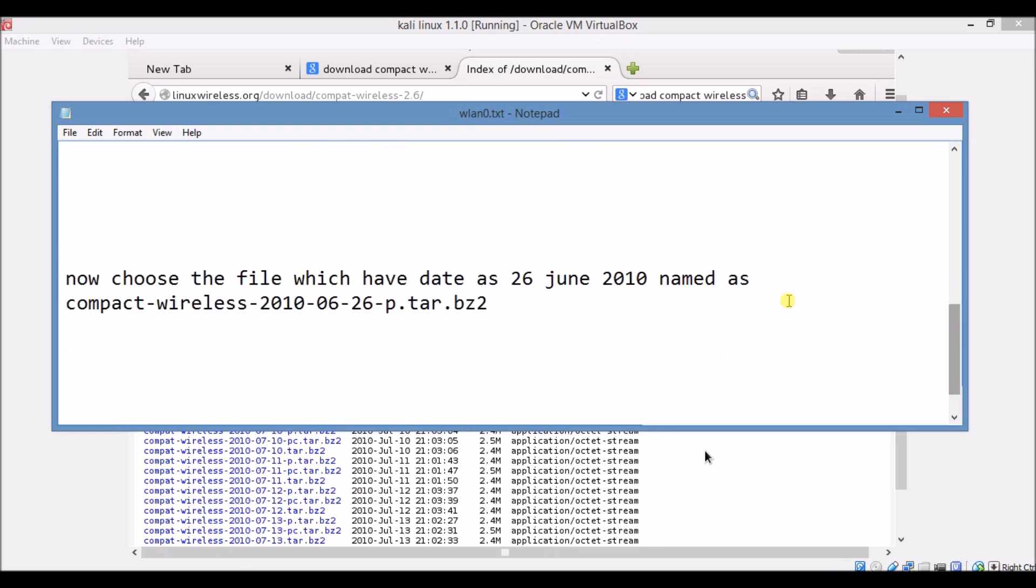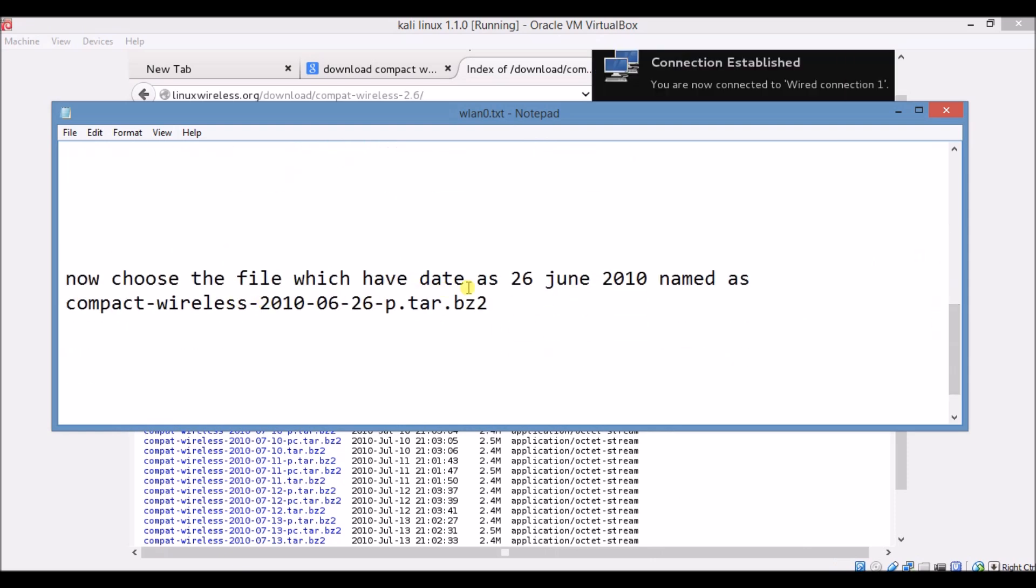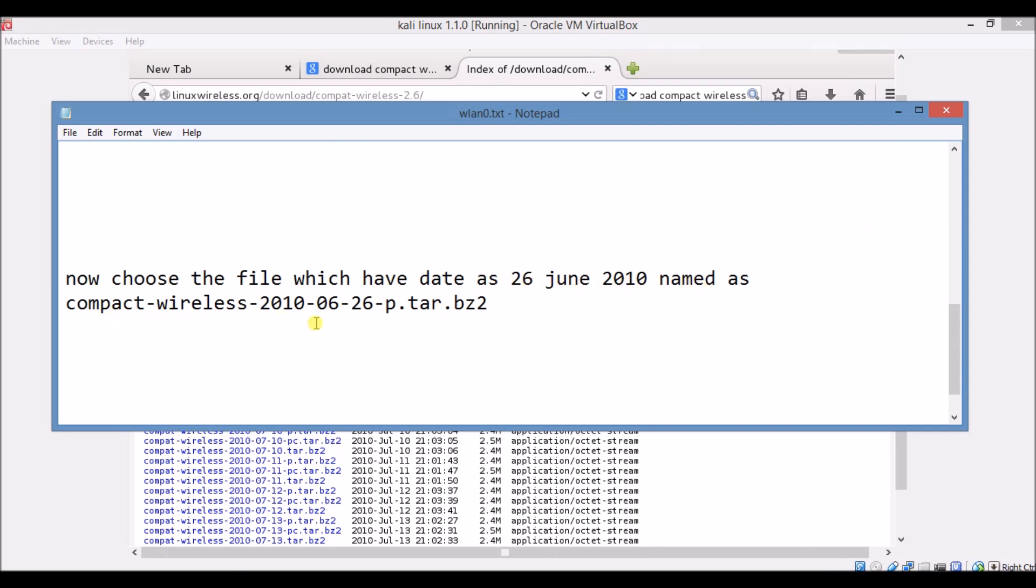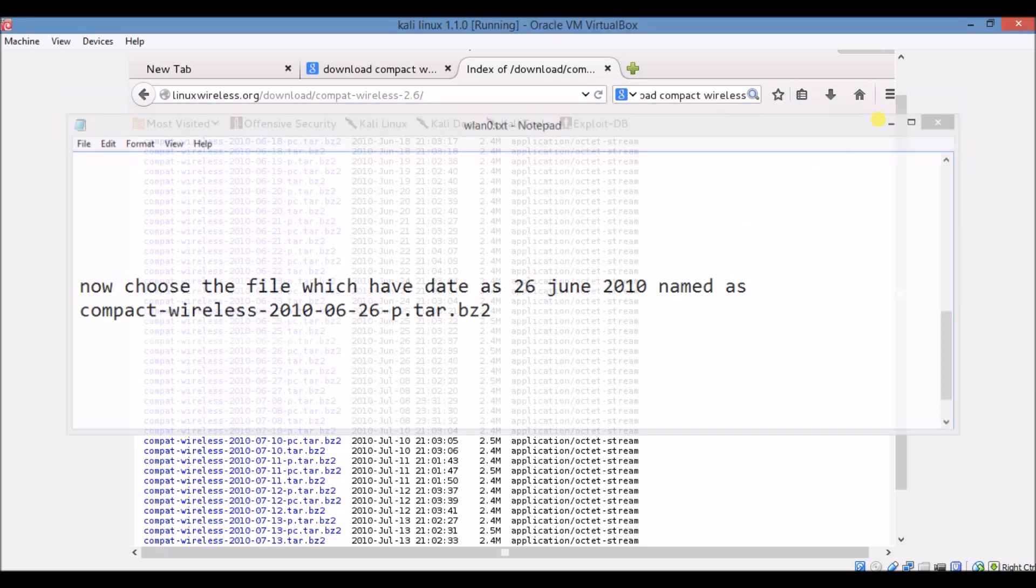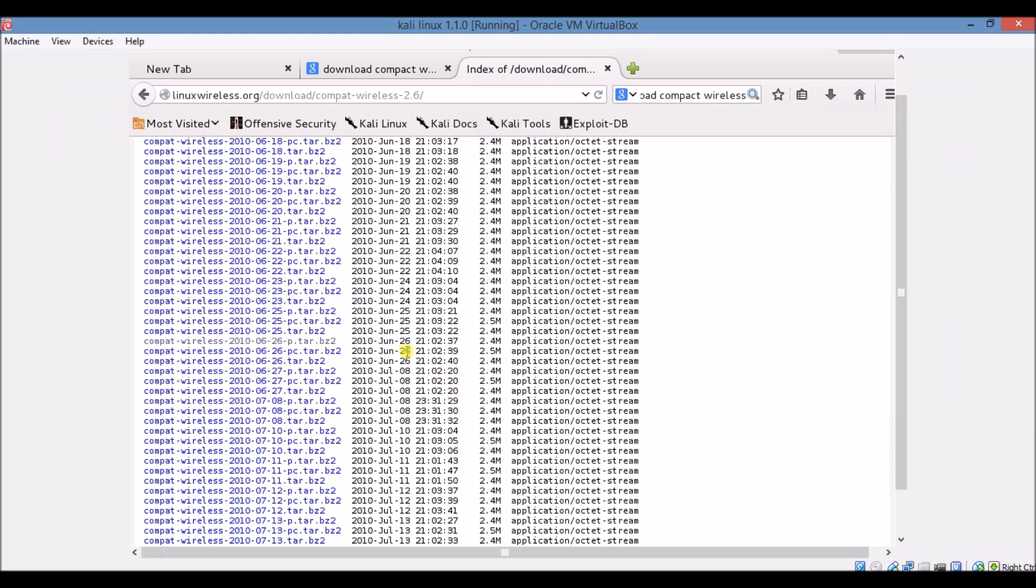Now choose the file which have date as 26th of June 2010 named as compact wireless and the file name is compact wireless 2010 6p tar dot org. Click on that file and downloading will start and save this file to your desktop.